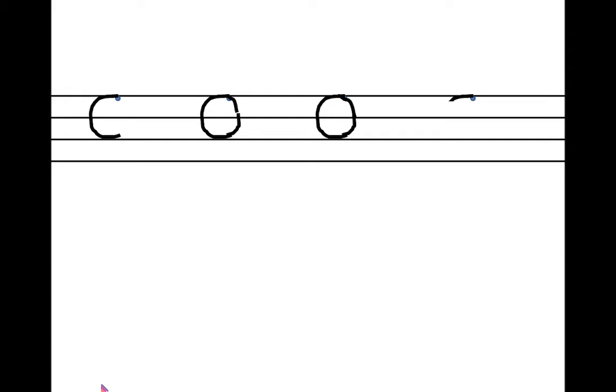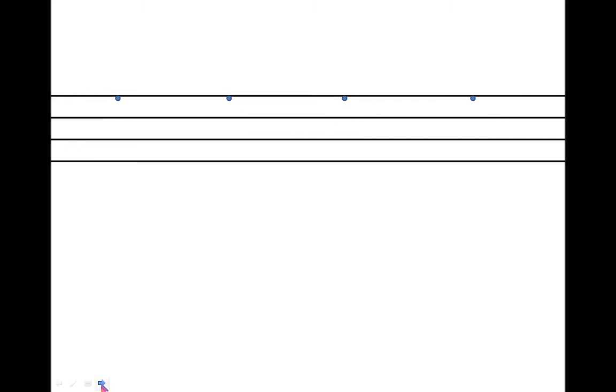In this way children, we are going to practice our alphabet O. And sound of alphabet O is O. Okay, on the first three lines we are going to practice alphabet O.